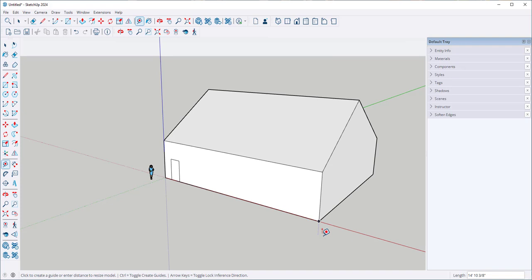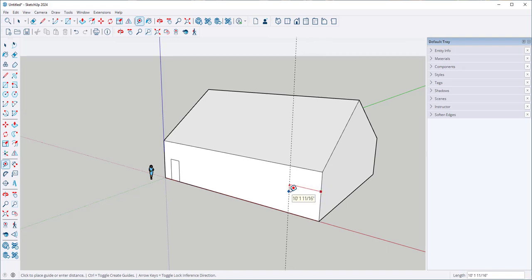You can make guidelines. Click it on a line, drag it, and then type the exact distance you want. I'll type 10 feet and hit Enter.